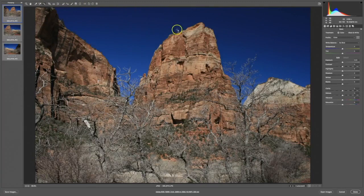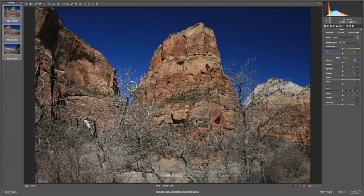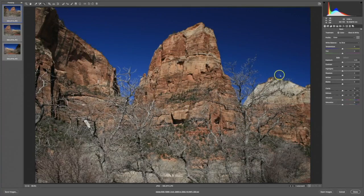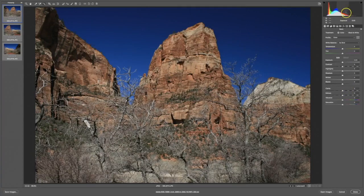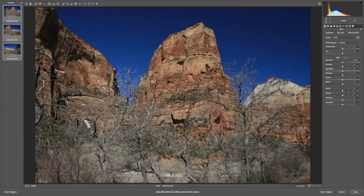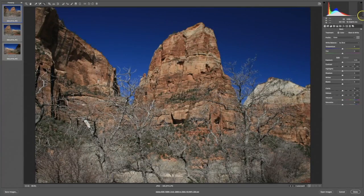And of course here at center stage in all its glory is the image that we're working on. Over here on the right side we have our panels and the thing called the histogram. A histogram is a graphical representation of all the values in this image from the darkest blacks on the left side to the lightest whites on the right side.